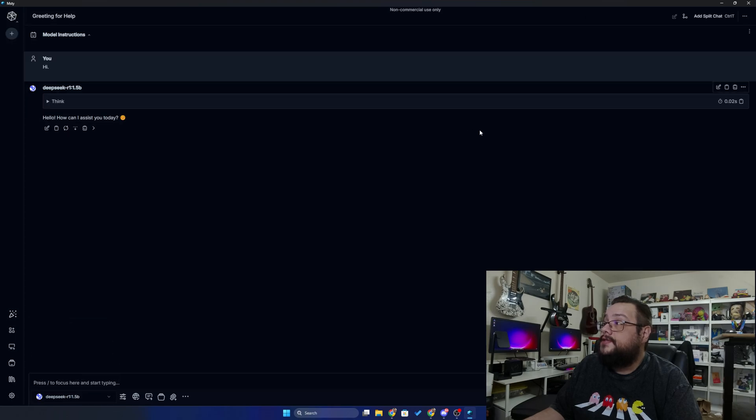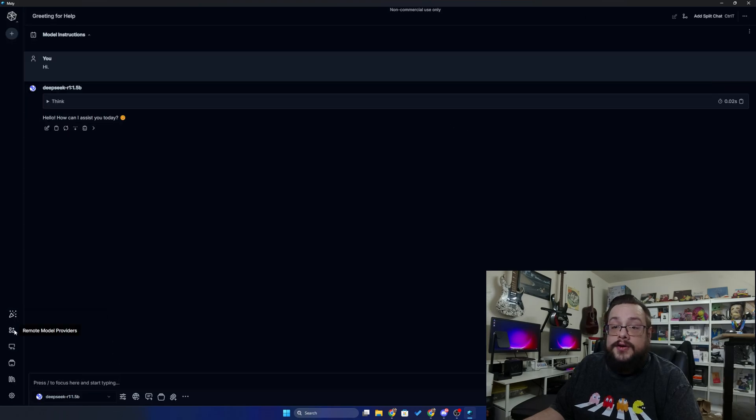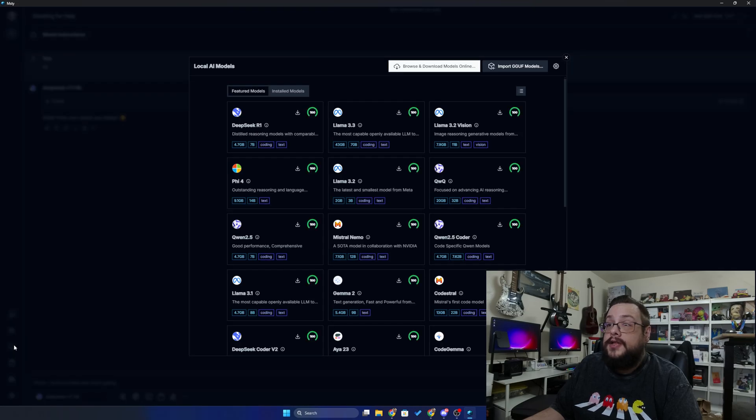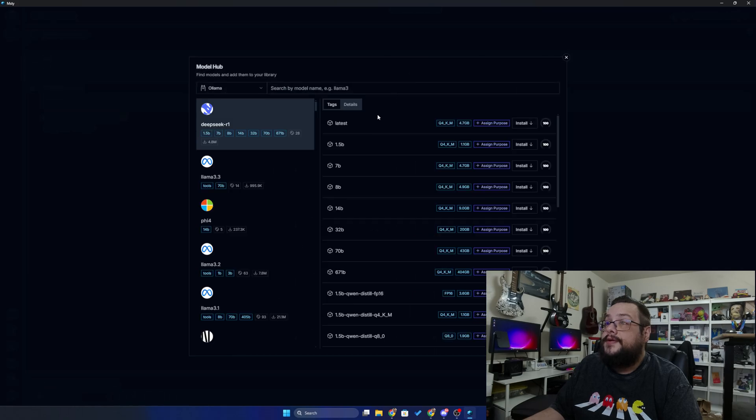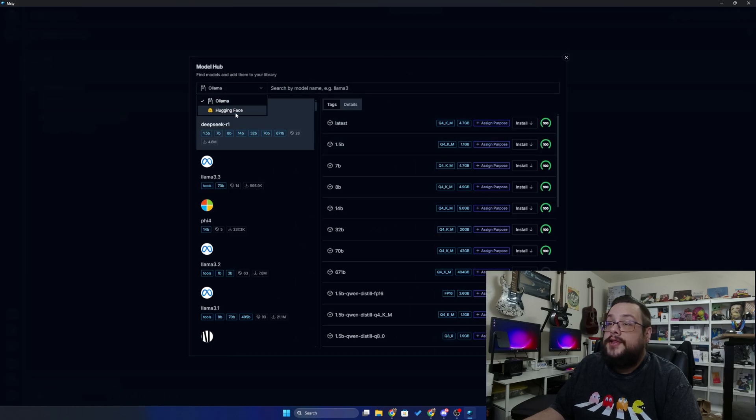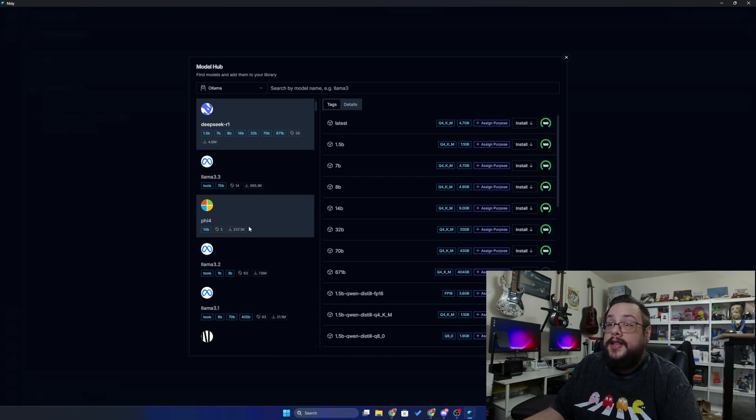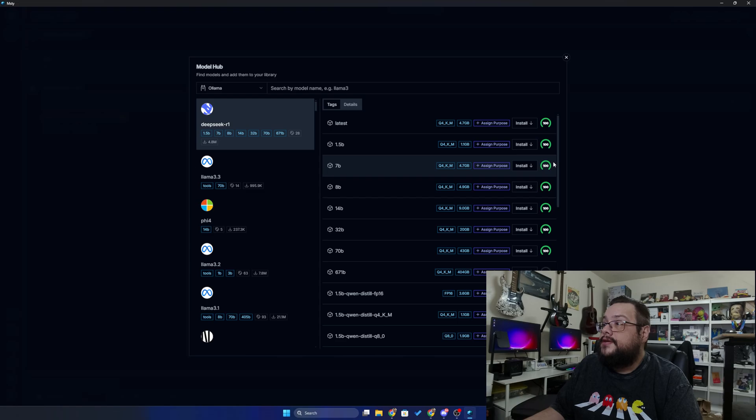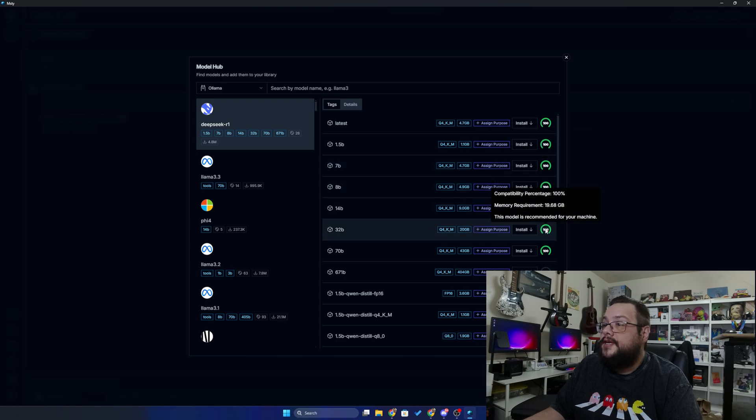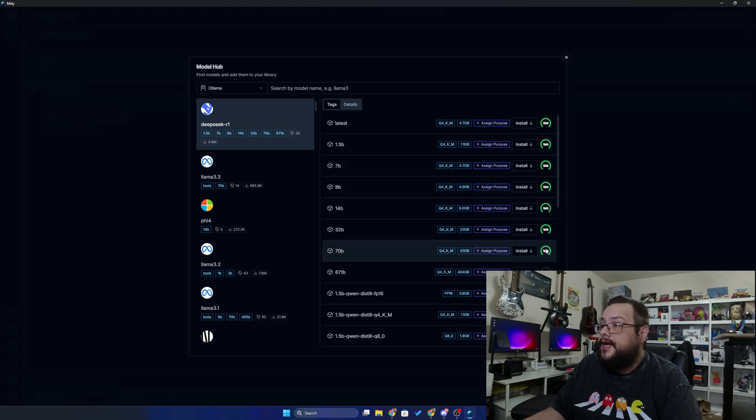But if you want to install your own, you can go to local AI models on the left side here and then go to browse and download models online. And then we can choose what kind of models, so either Hugging Face or Ollama, and then which models we want. Let's say I want the DeepSeek R1, and it tells us which ones are good for our PC.